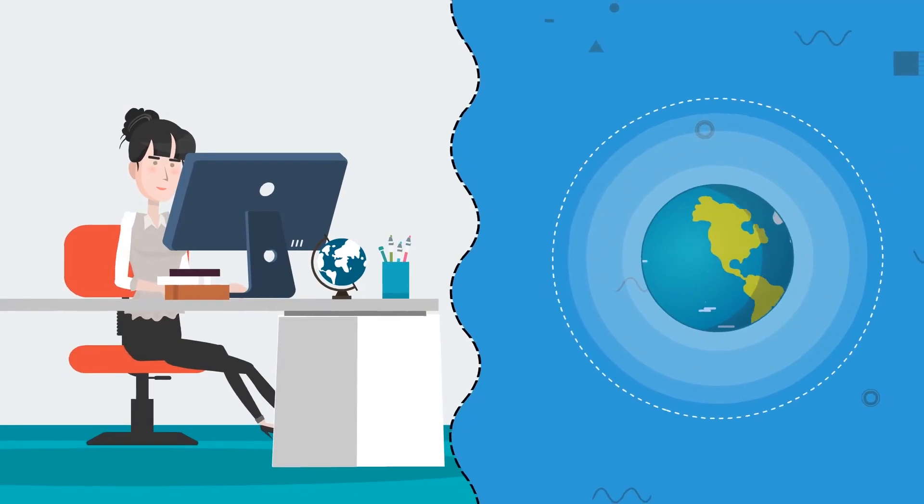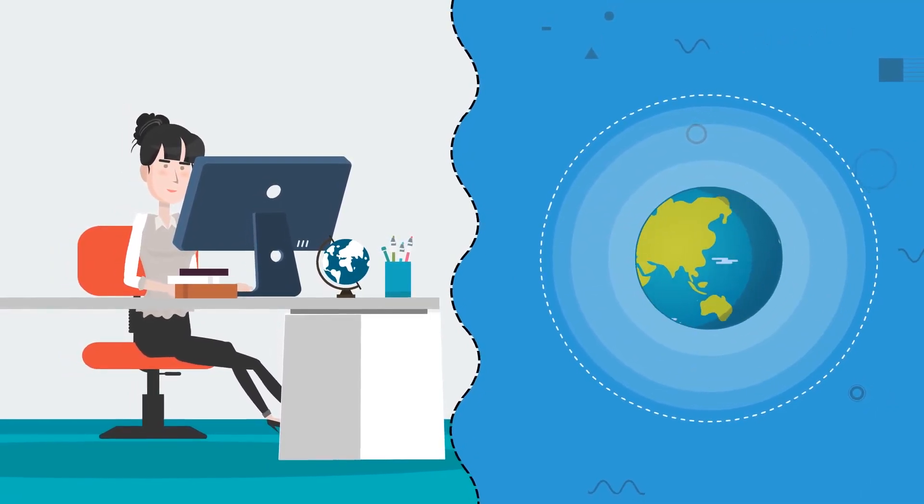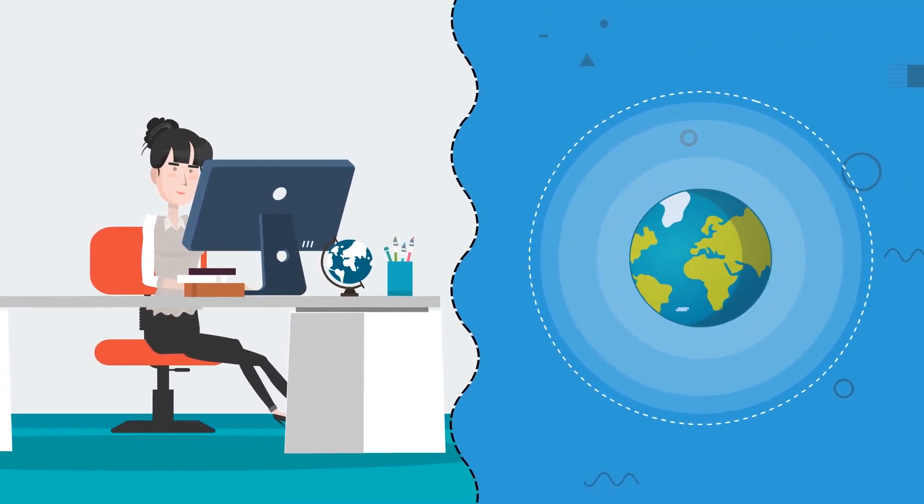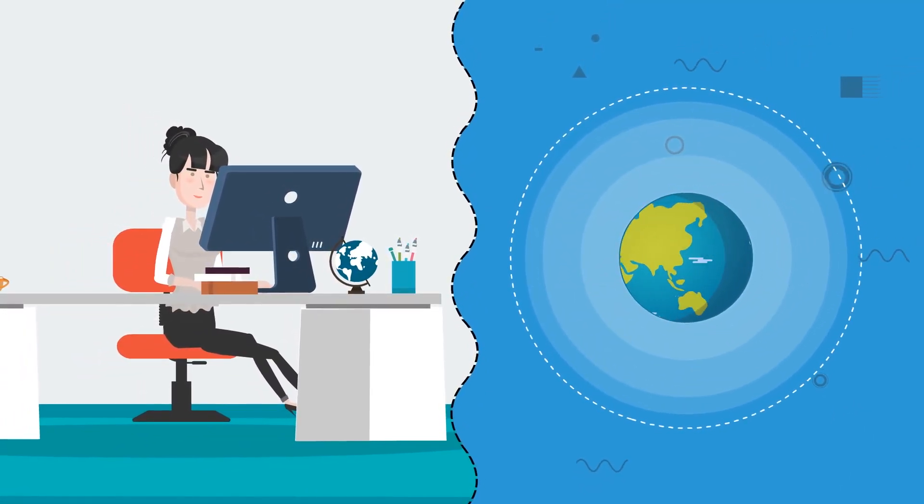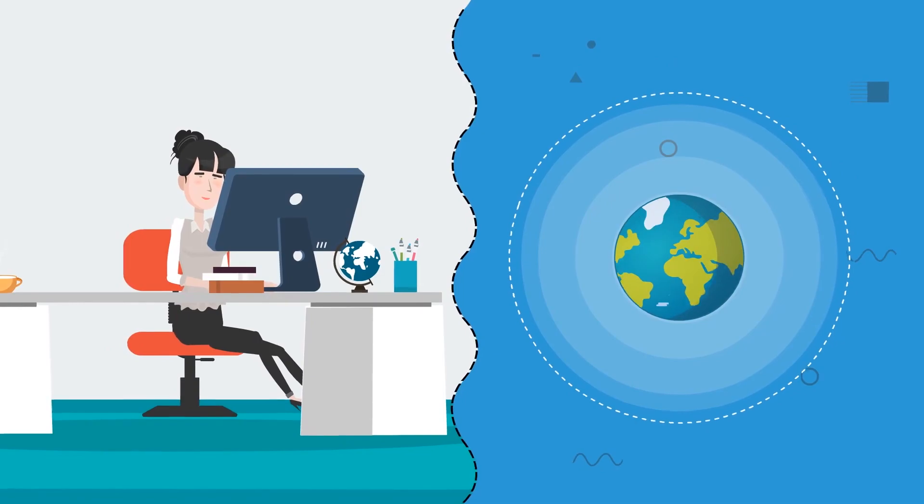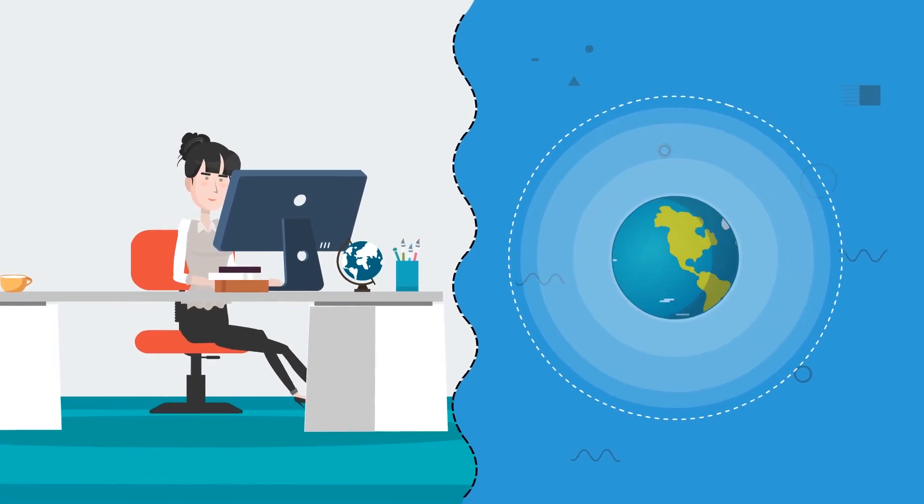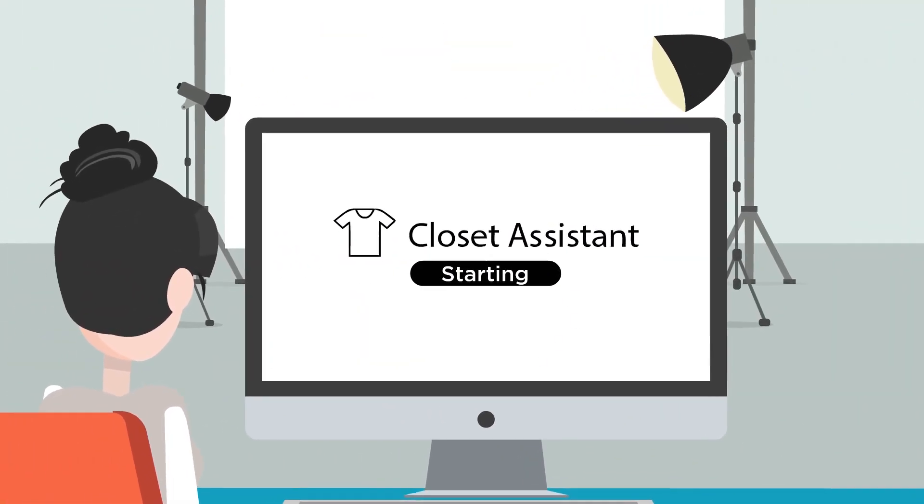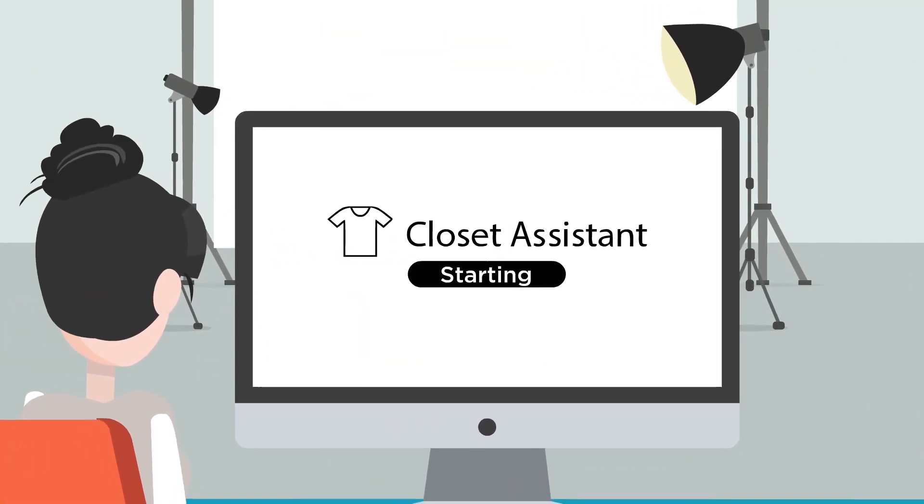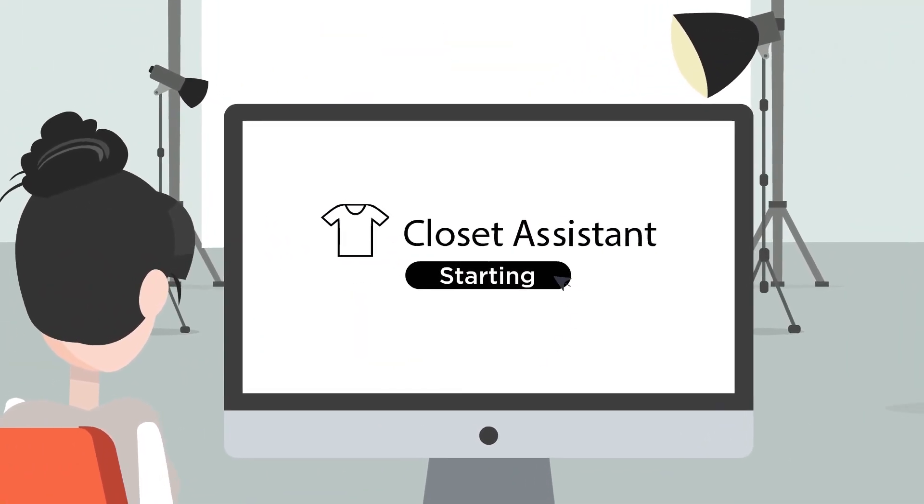Closet Assistant performs all tasks just like you would manually right from your system, not from some remote server on the other side of the world. Start increasing your efficiency today with Closet Assistant.